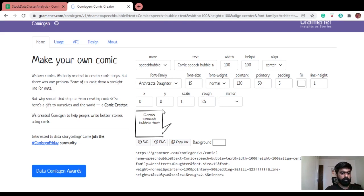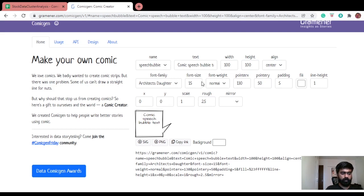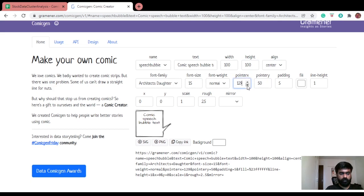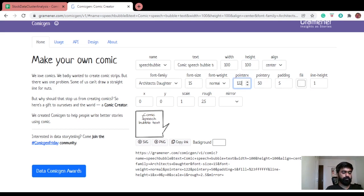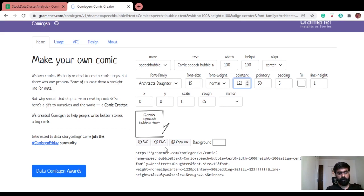You can add speech text and then configure every aspect of it like the pointer direction, the panel, the fill color, line height, the font size and everything. Same as we did with the comic character, we can either download the speech bubble as such or copy a link to it.